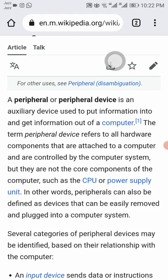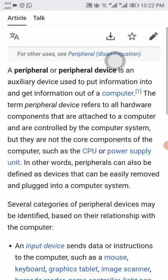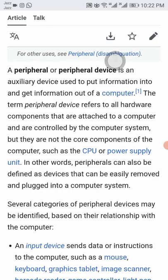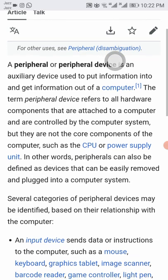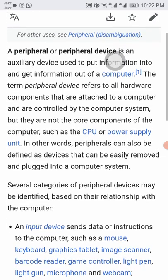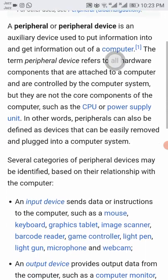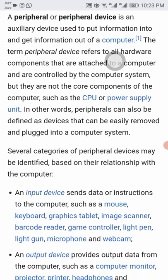In other words, peripherals can also be defined as devices that can be easily removed and plugged into a computer system. Several categories of peripheral devices may be identified based on their relations with the computer.